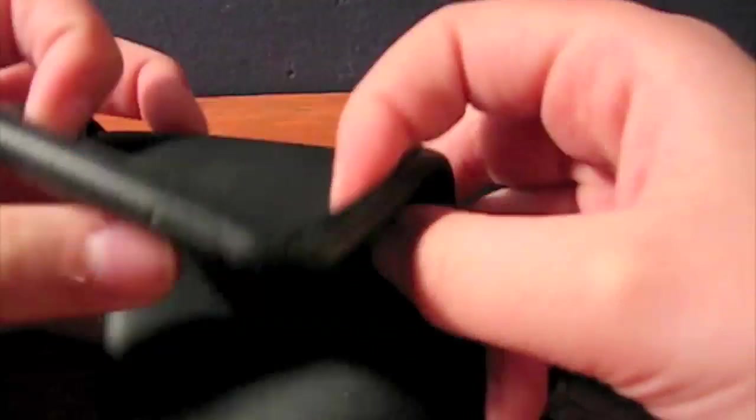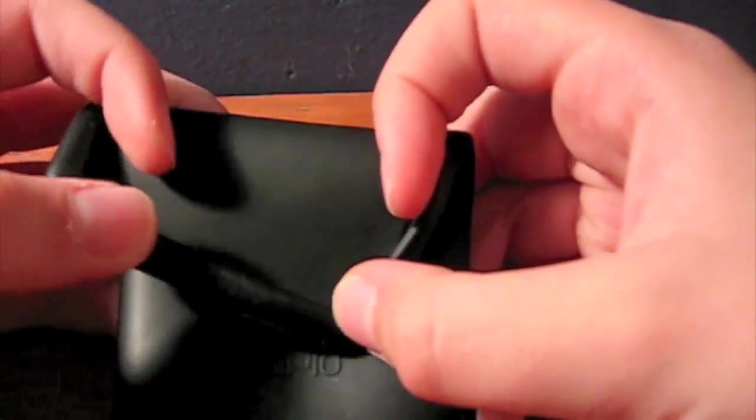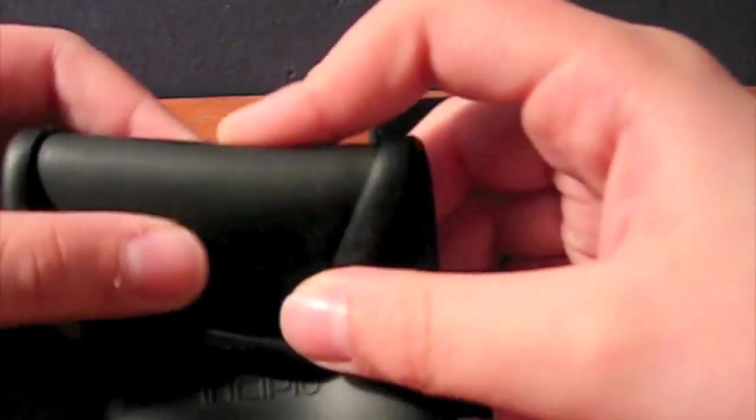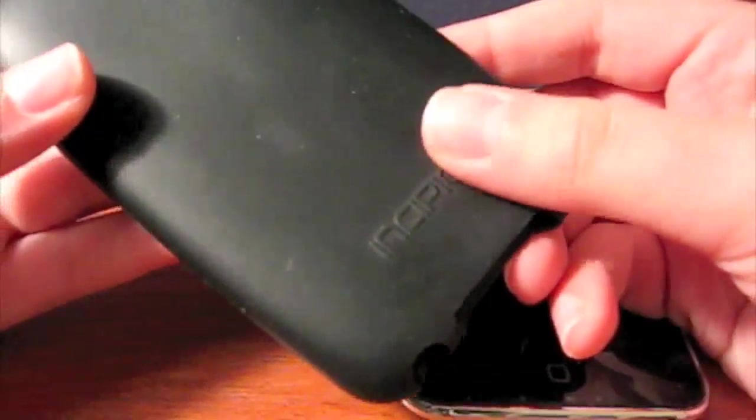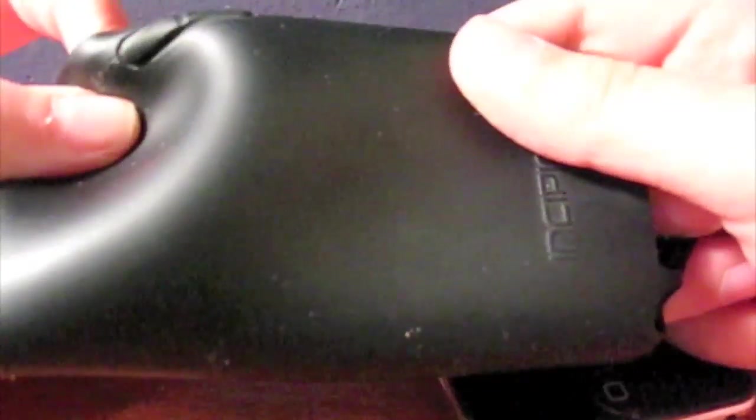Before I start, people complain and rant all the time about dust on silicone cases. You cannot complain until you have seen this case, okay? Now I'm not calling this the worst case ever. It's just, this is the most easily scratched silicone case, and easily dusted silicone case ever.